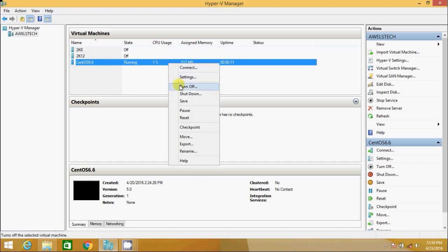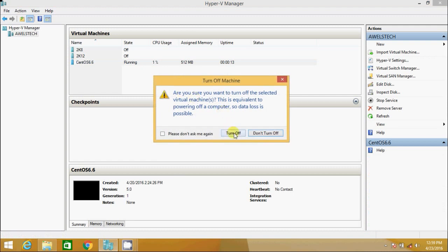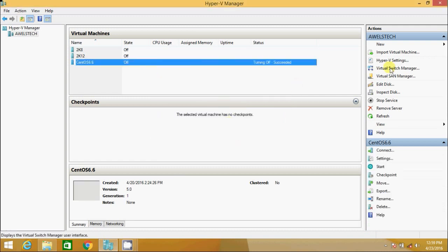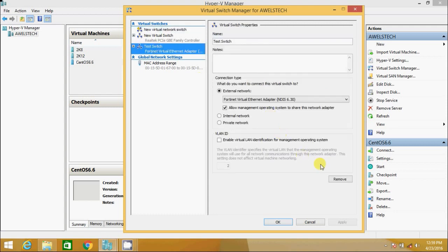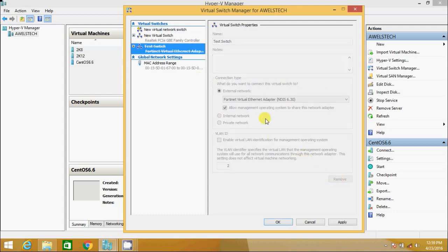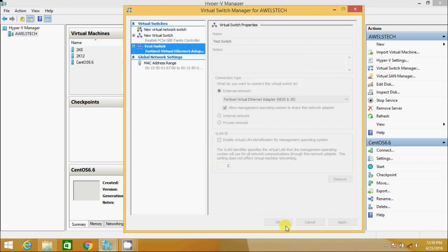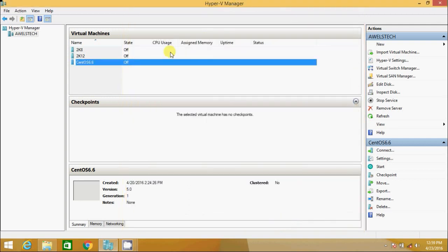So let's reproduce the problem. Let me turn off the VM. I go to virtual switch manager and test switch. I will delete the switch. It will throw me an error. Going to change my network connectivity. I am OK with this. I hit OK.